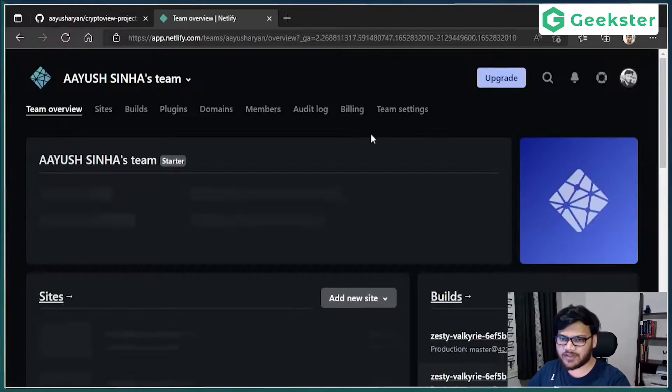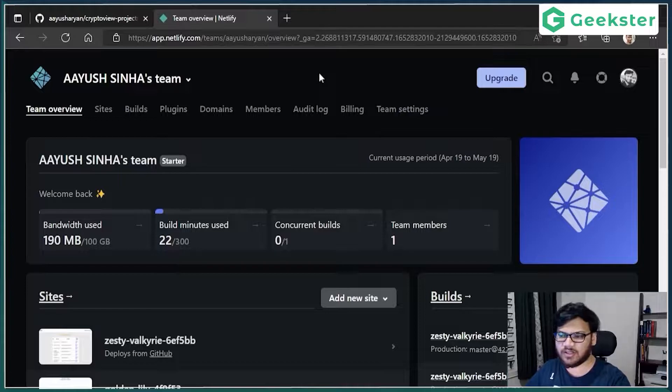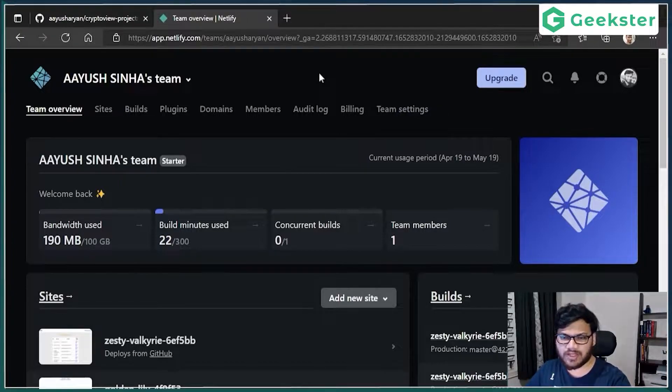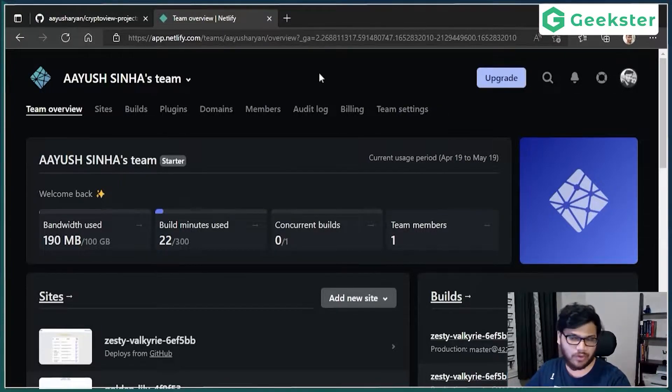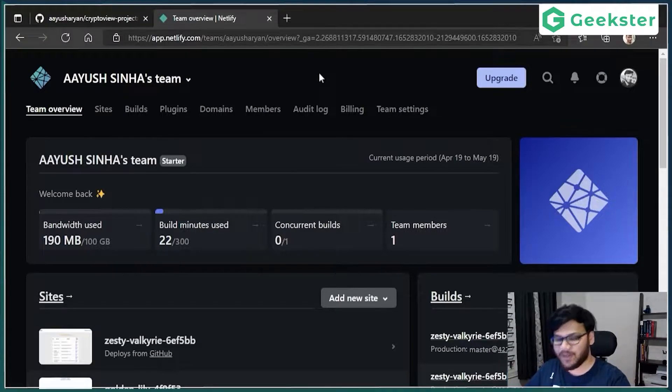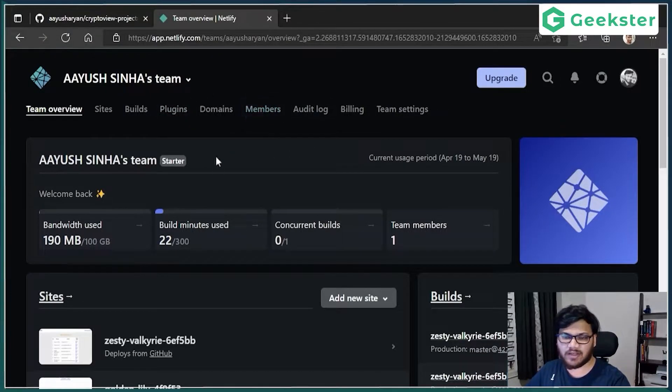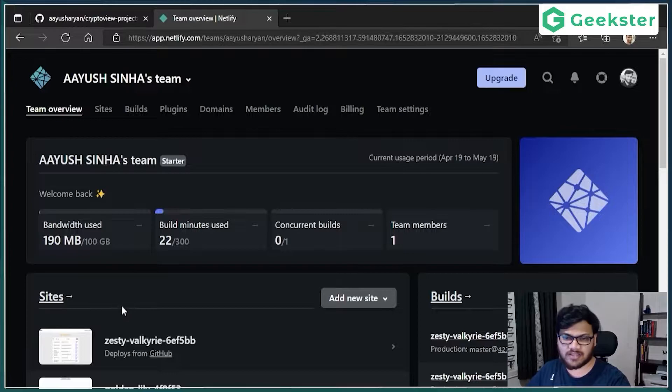If not, it will ask you for permissions and everything, and then that is where you can authorize and you will be able to log. Once you have logged in, you will see a page like this and the sites, everything will be empty here.